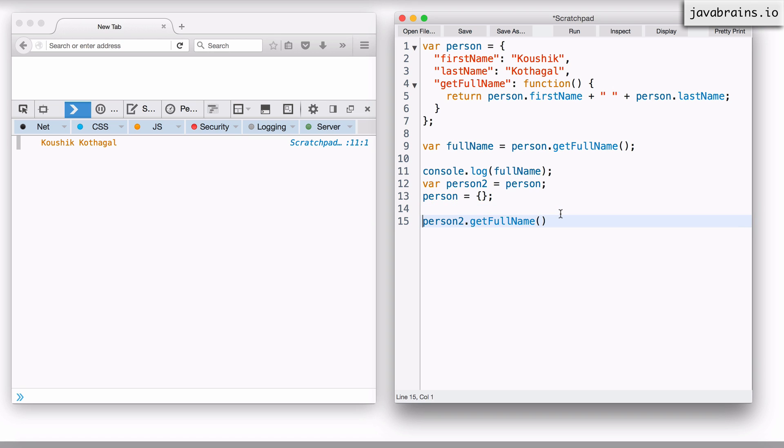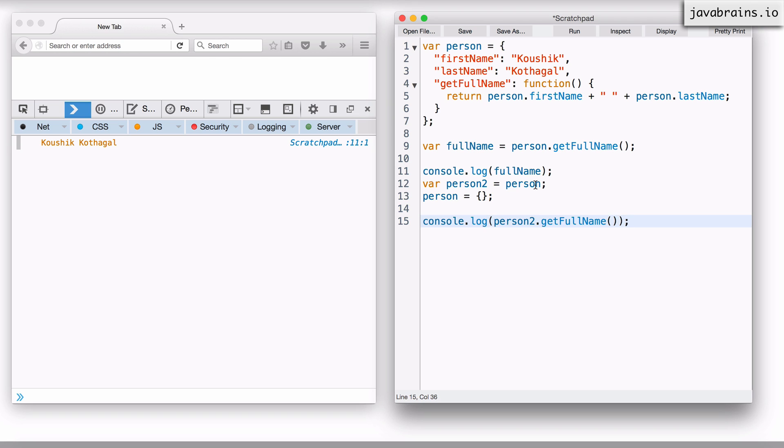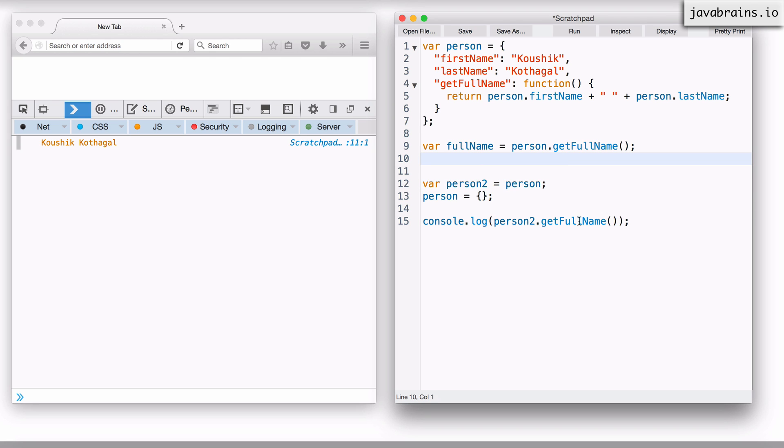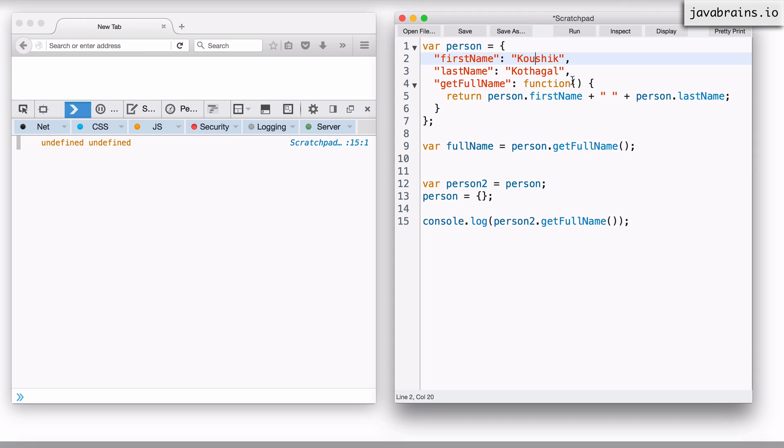Let's try that out. I'm going to have console dot log person two dot get full name, and let me remove this console dot log. If I run this, you see you get undefined undefined. What it should have returned was Kaushik Kotagal, because that's the first name and last name. But the thing is, get full name function is hard coded to point to the person variable. So for get full name to work, there has to be a variable called person pointing to that object. If person points to a different object, nothing works. The function breaks. So that's the reason why I said this is fragile code. It cannot have the person variable change.